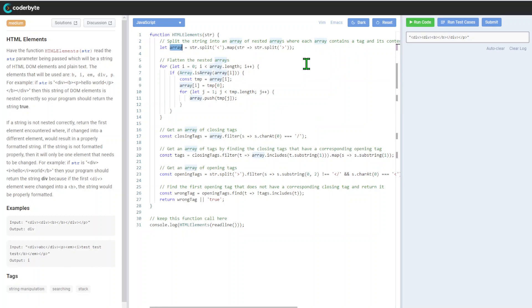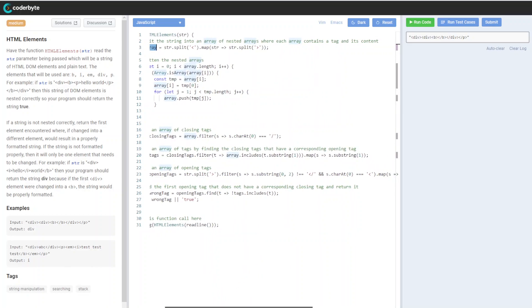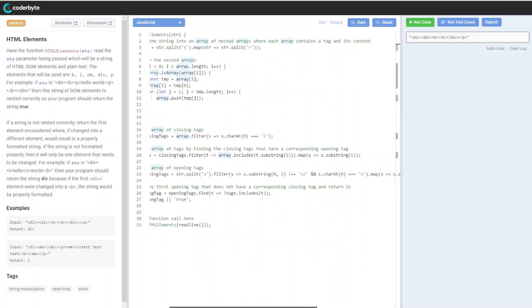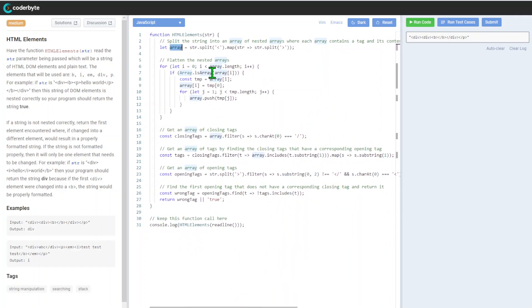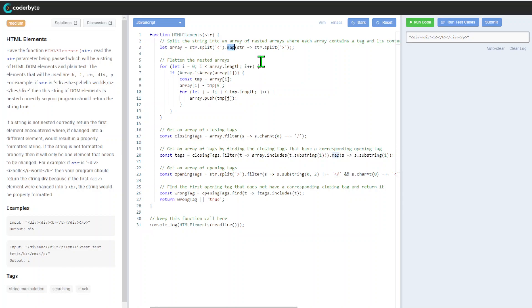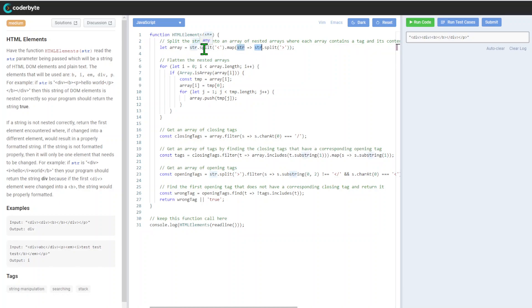Let's go through the implementation. We'll split the string into an array. We'll introduce an array of nested arrays where each array contains a tag and its content. We will be splitting with open tags.